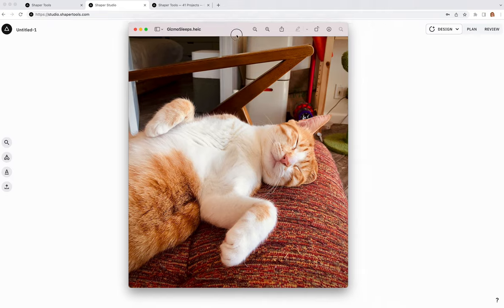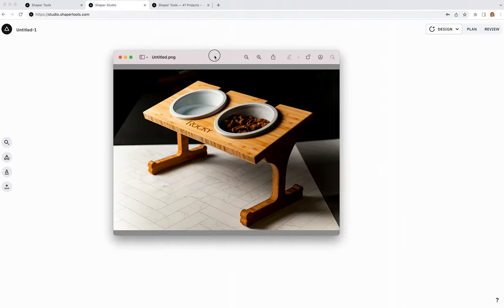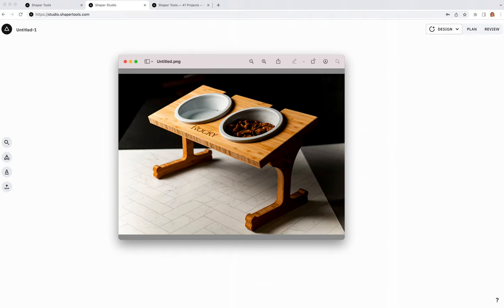Now that we've looked at the basic tools on screen, I'll introduce you to the project we're working on today. I thought I might work on a fun little bowl stand for my cat, Gizmo. She's very cute, and I thought it might be nice to make her a stand where we can put her bowls so they're off the ground and a bit more comfortable for her.